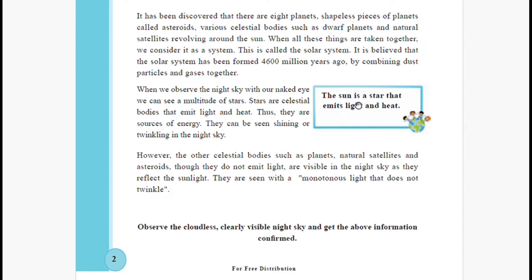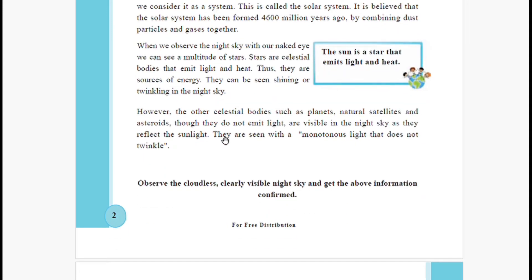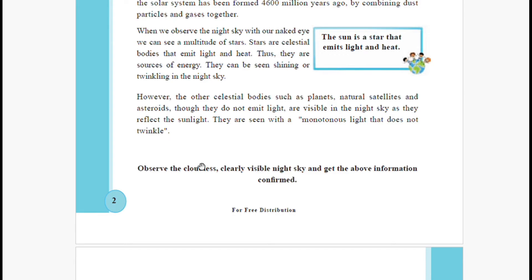The sun is also a star that emits light and heat. However, other celestial bodies such as planets, natural satellites, and asteroids do not emit light. They are visible in the night sky because they reflect sunlight, and they are seen with a steady, monotonous light that does not twinkle.